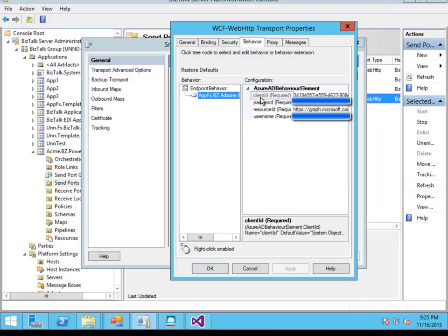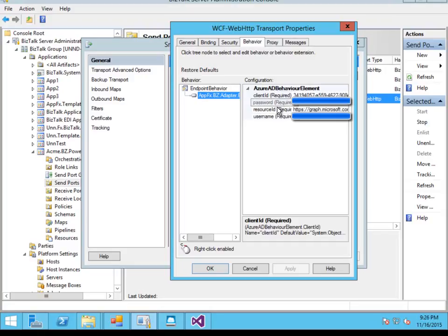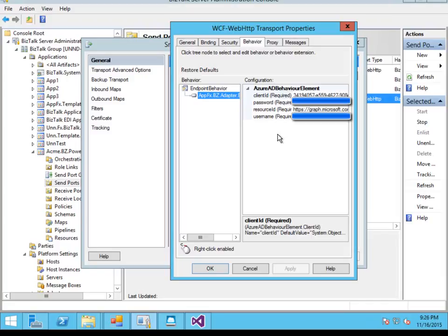So again we've got our client ID so we're authenticating against the same application, but this time we're asking for permission to access the Graph API from Microsoft. I've also got my credentials specified here in the send port so this lets me use a server to server type scenario where I'm using a service account to access that API.